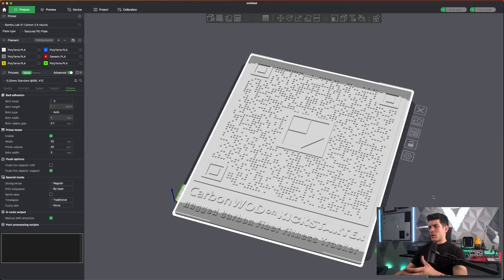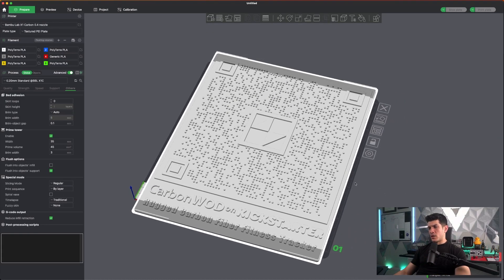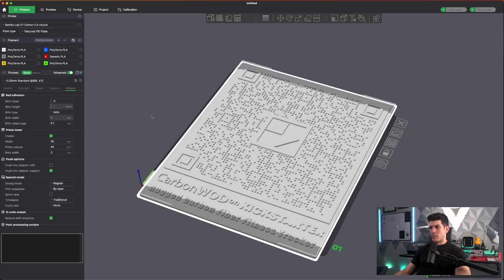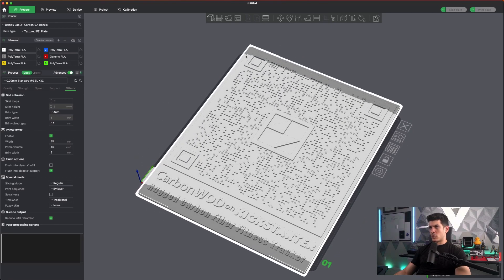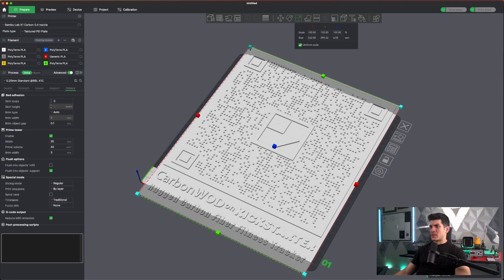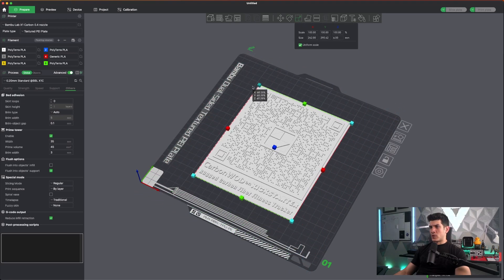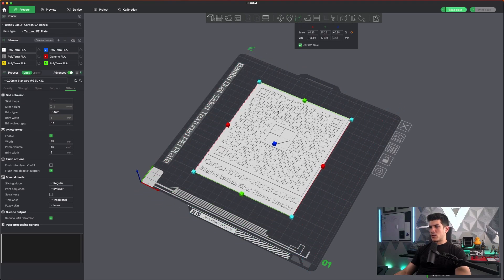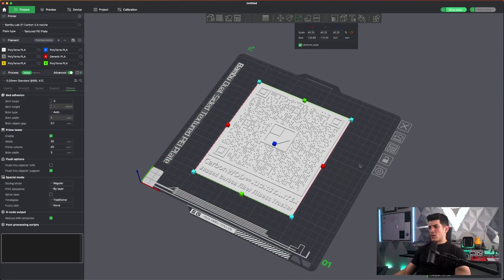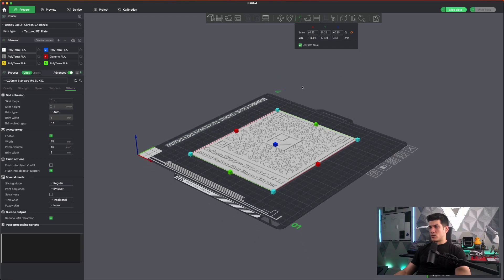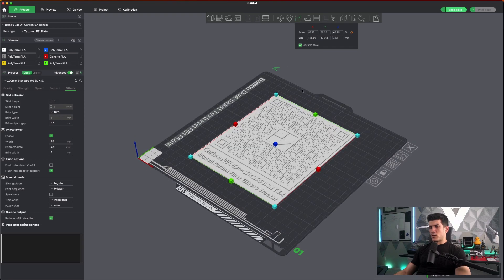All right. So it looks like right now it is a little bit big for the current build plate. So here's the build plate and the model is just overlapped over it. I'm just going to size it down a bit. I mean, I'm not going to be too specific with this.